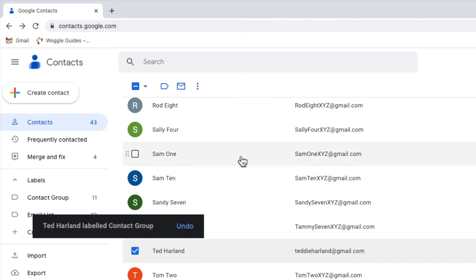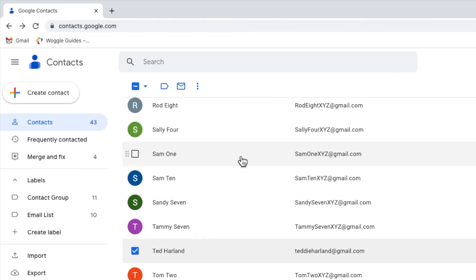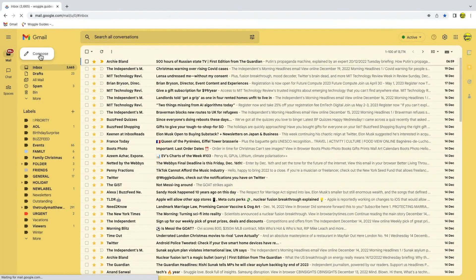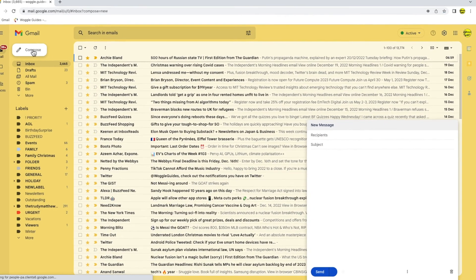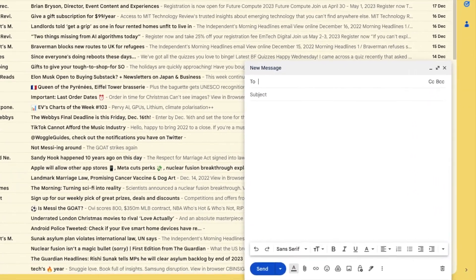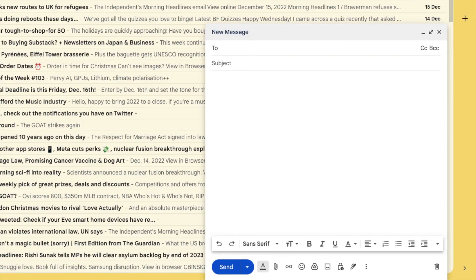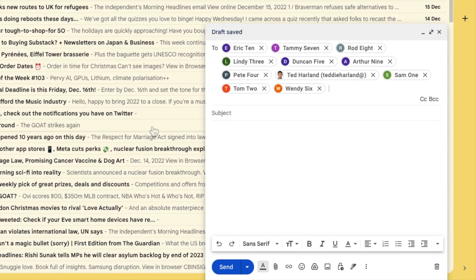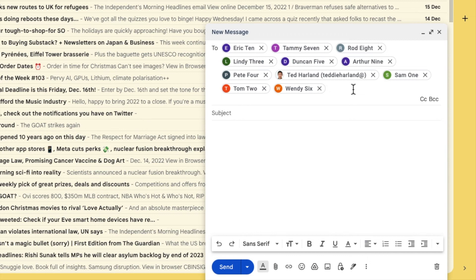Gmail then confirms that our contact has had the label contact group added to it. I'll now return to Gmail and I'll type our contact group name again in a blank email. You'll see that our new friend has now become a permanent member of this distribution list.